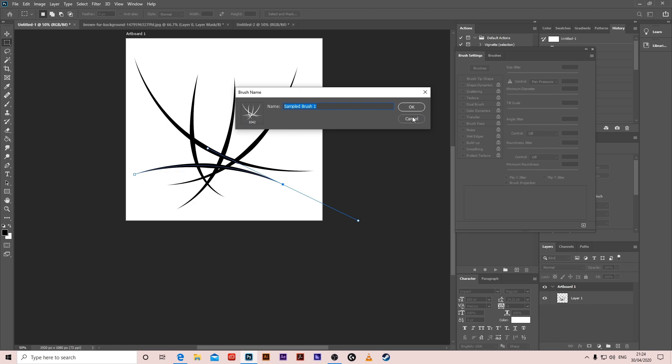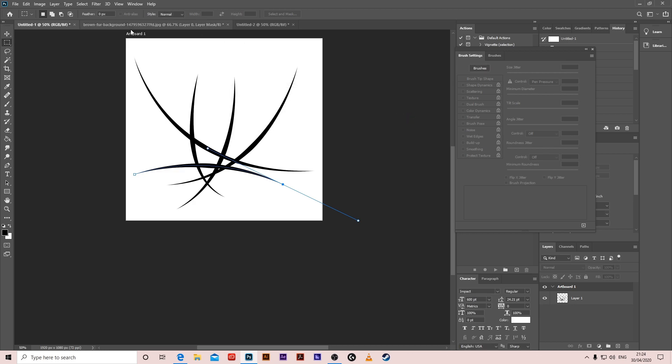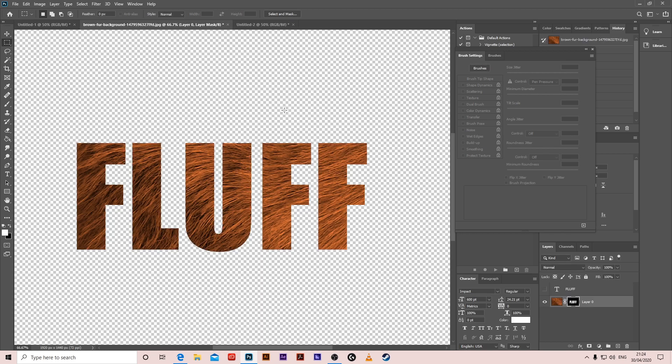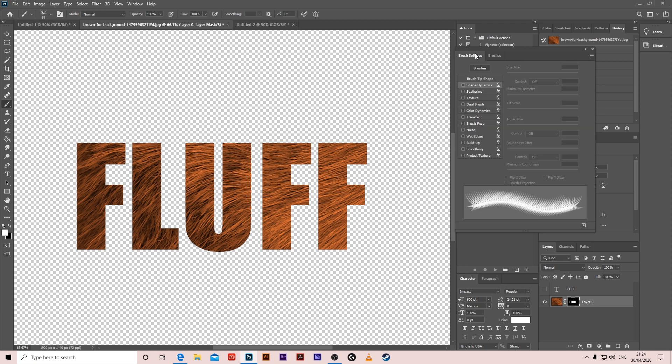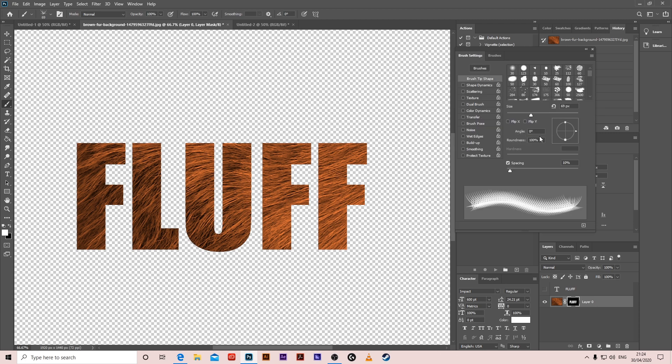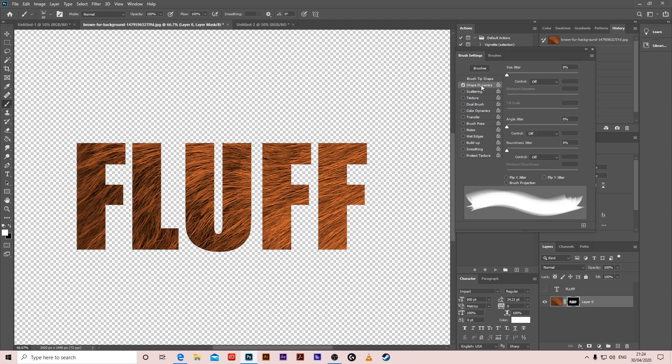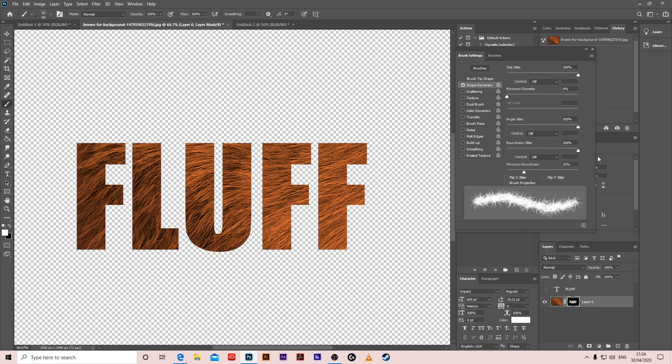I'm not going to save it because I already created it. So go to brushes, you'll have it here. I'm going to increase the size to about 70. In brush settings, decrease the spacing to 1%, shape dynamics, increase the size jitter, angle jitter and roundness jitter to max. This will randomize every time.